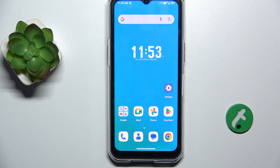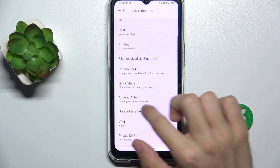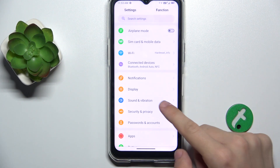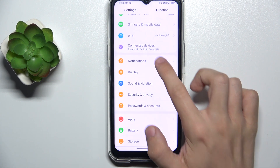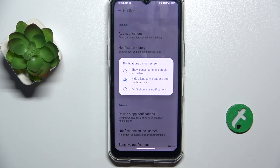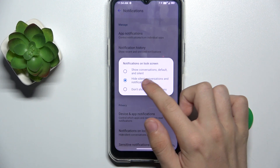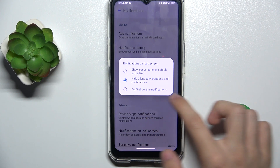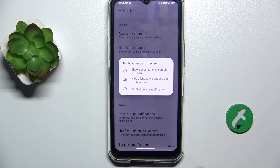To hide the notifications content, go to Settings, and then in Settings go to Notifications. Then, Notifications on Lock Screen, and now you can either hide content of the notifications, don't show any notifications, or show notifications and their content.